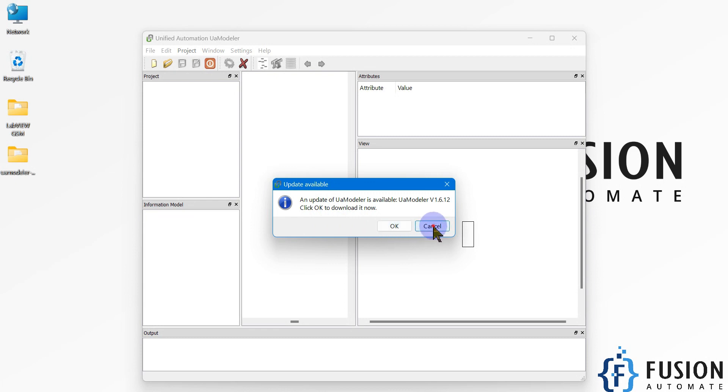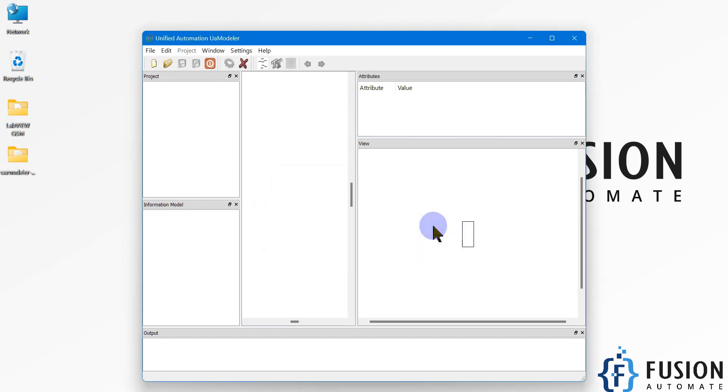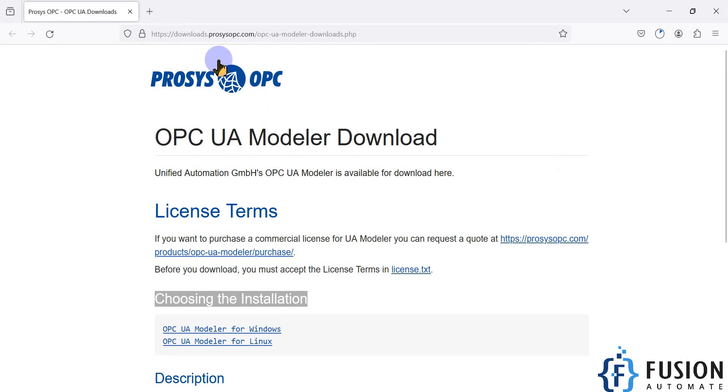But I don't want to update it now, so I'm going to click cancel. This is how you can download and install UA Modeler from Prosys website. I will provide this link in the description of this video.